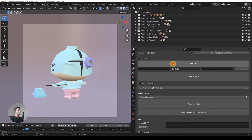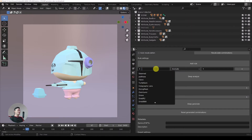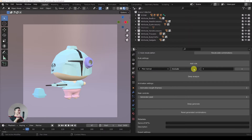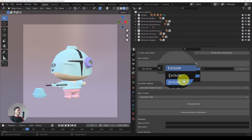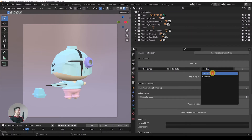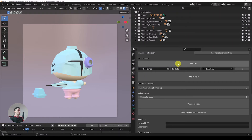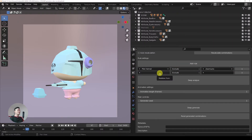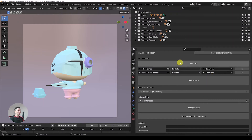In here we can add a rule. In the first input we can pick the trait — I'm going to go with the pilot helmet. There's an option for exclude and also others, but right now we'll be working with exclude. The pilot helmet should not be combined with the zoom lens, so that's the first rule. Now we can add another rule: the Mandalorian helmet should also not be combined with the zoom lens. We'll just add all the rules for the traits that should not be combined together using the exclude option.